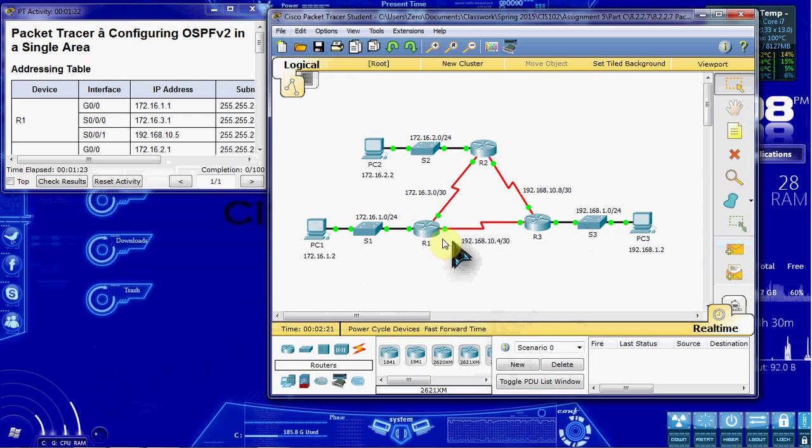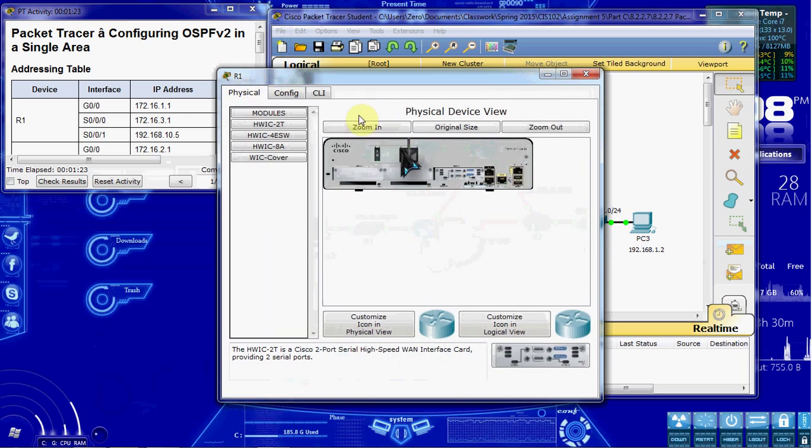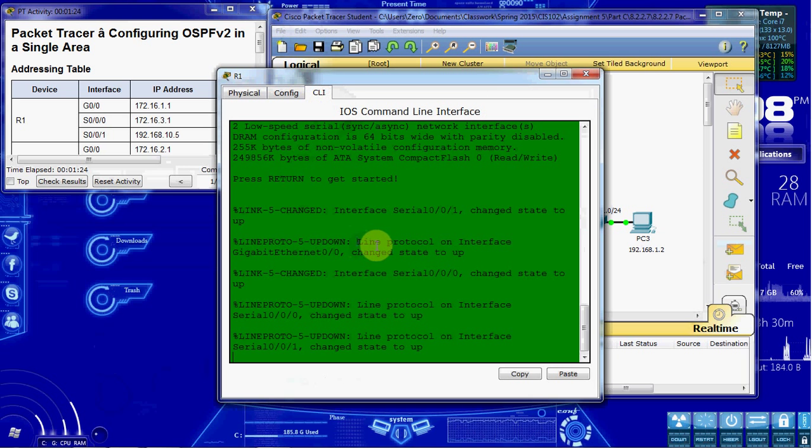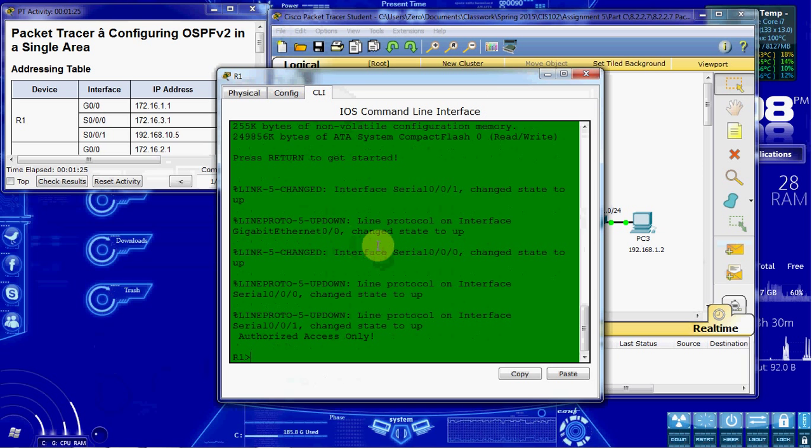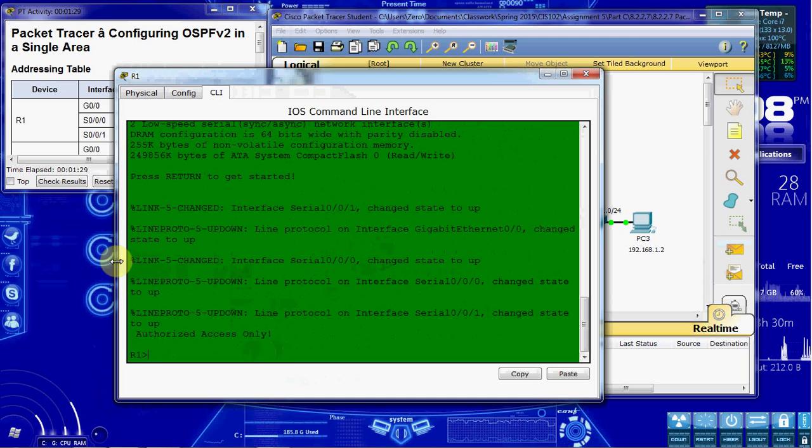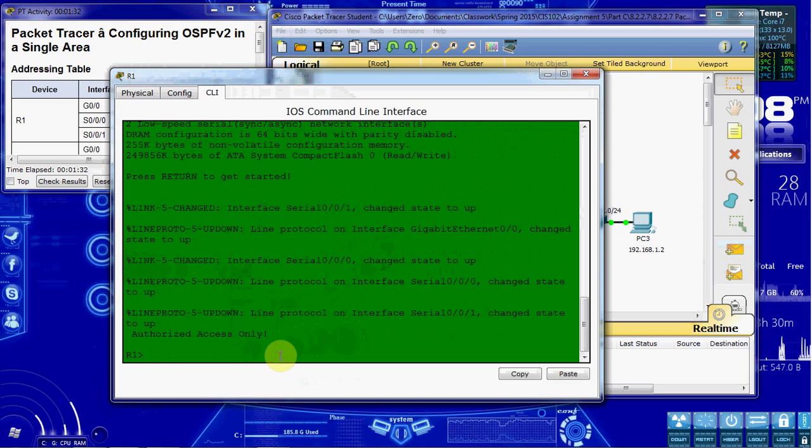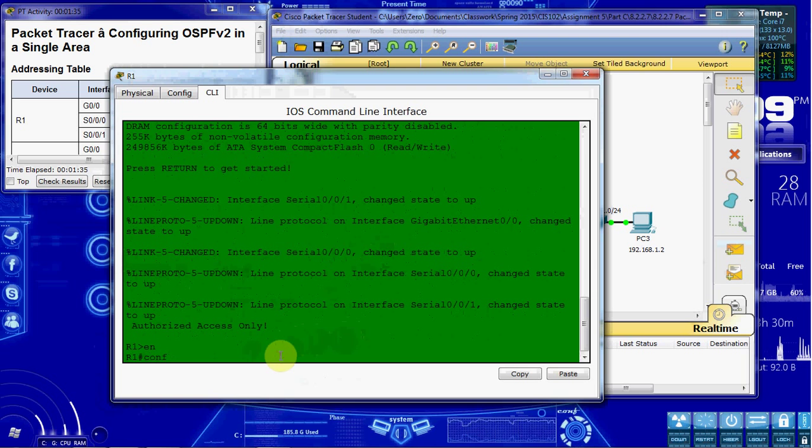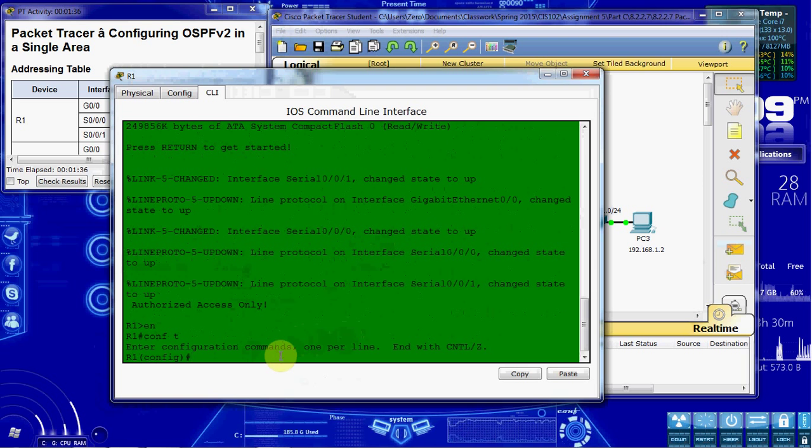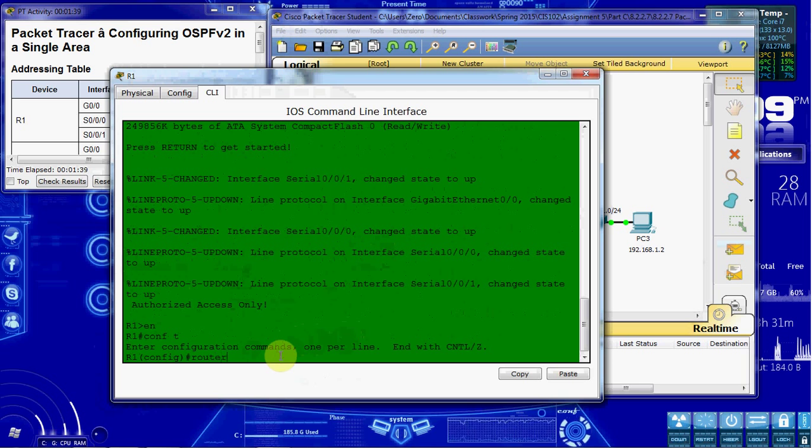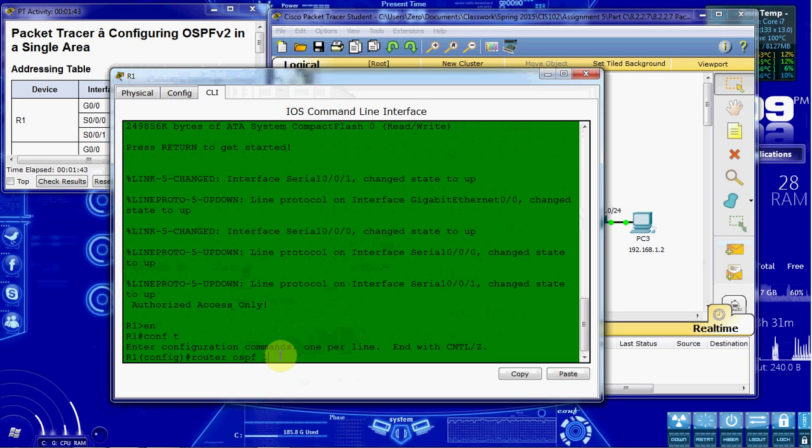Alright, so let's go ahead and get started in R1. Jump into the command line interface. I'm going to go ahead and make this a little bit bigger so everybody can see it. We'll get started, get up to the global configuration mode. We want to go ahead and create the OSPF 10, process ID 10.